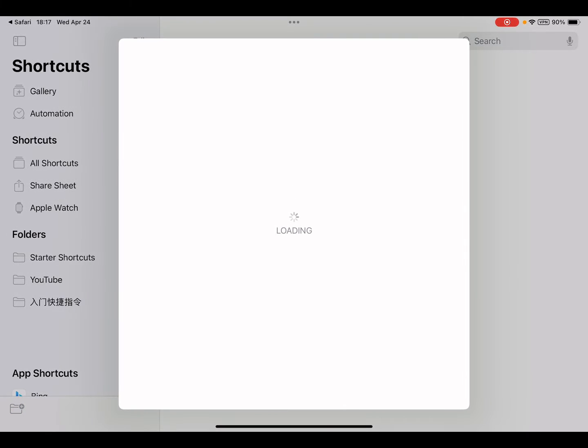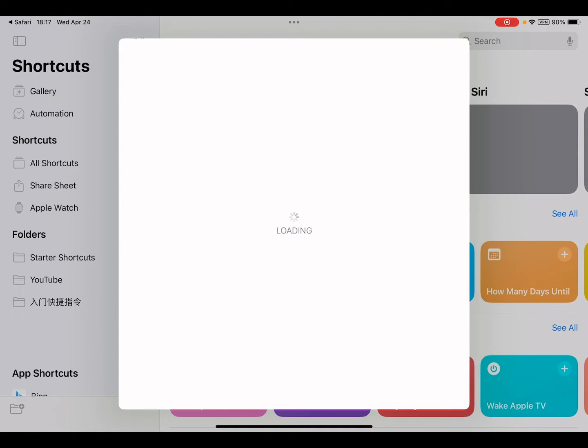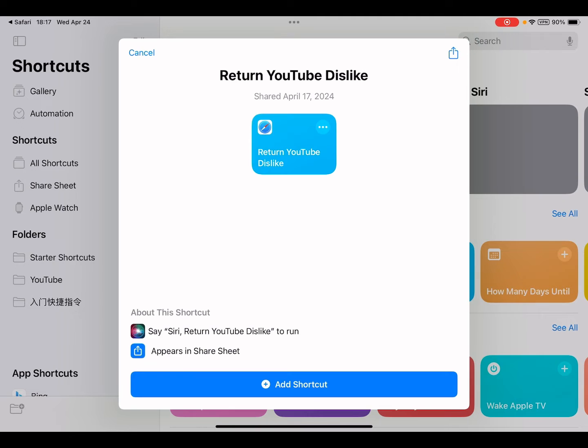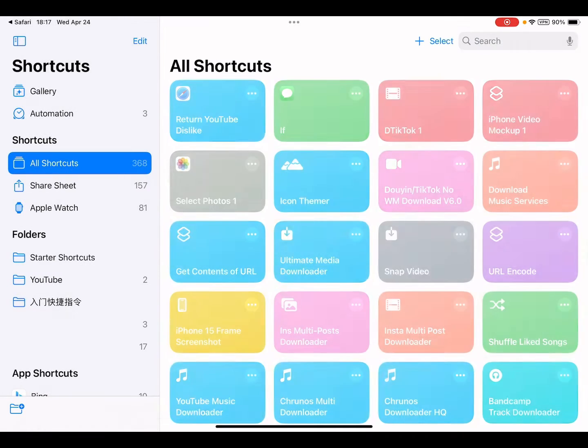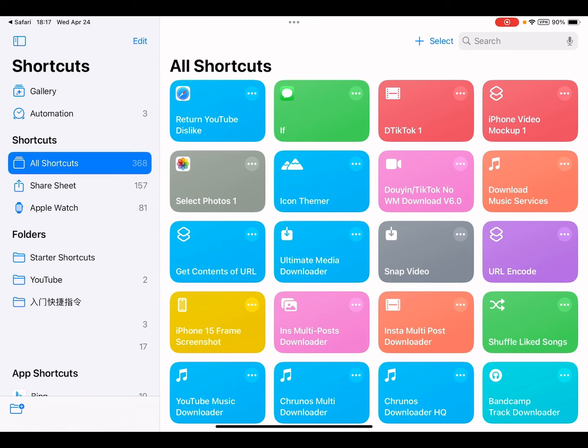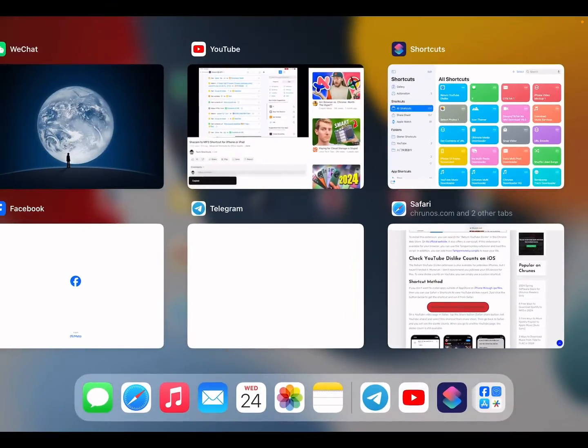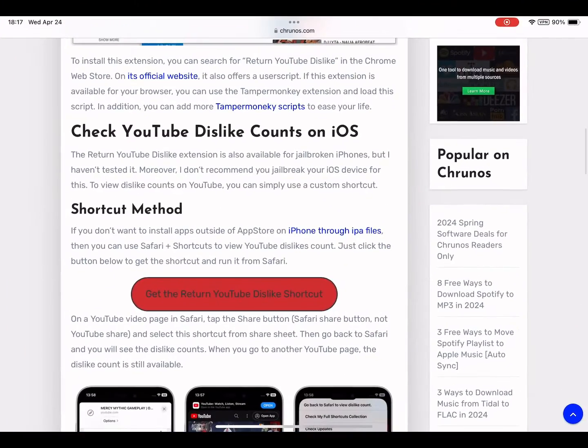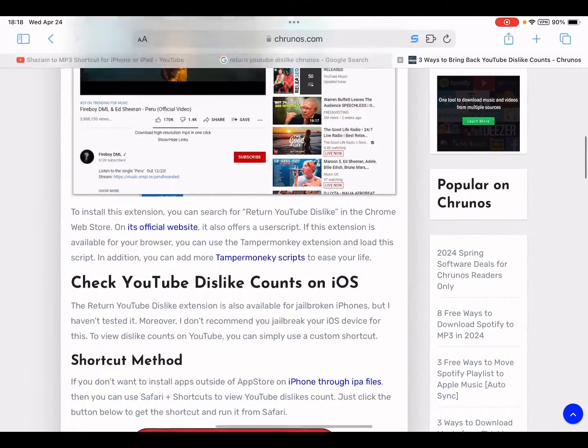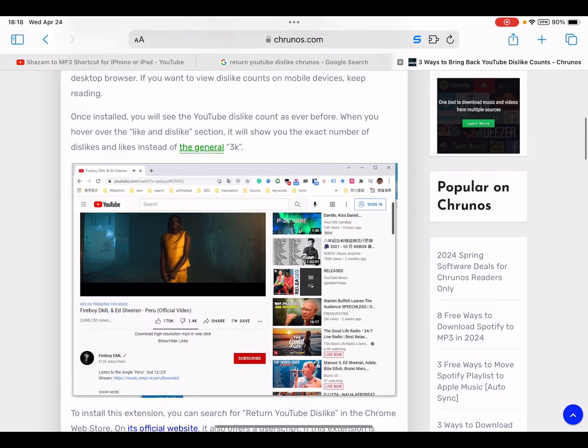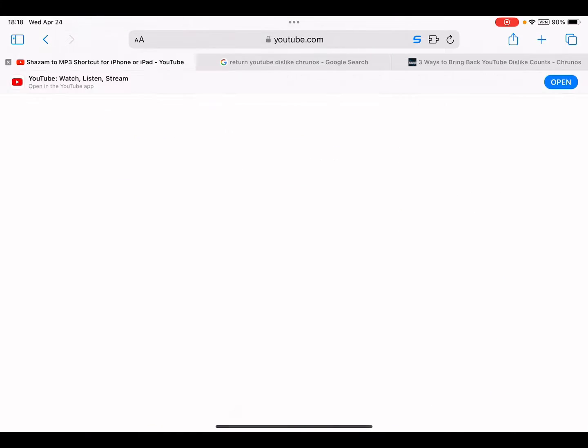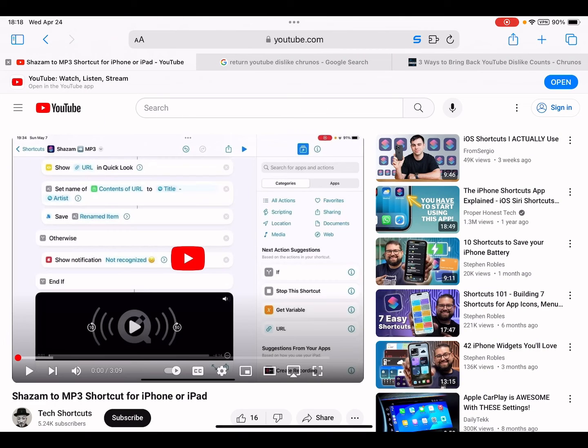You import this shortcut into your shortcut library, add shortcut. Okay, let me open Safari and go to YouTube video.